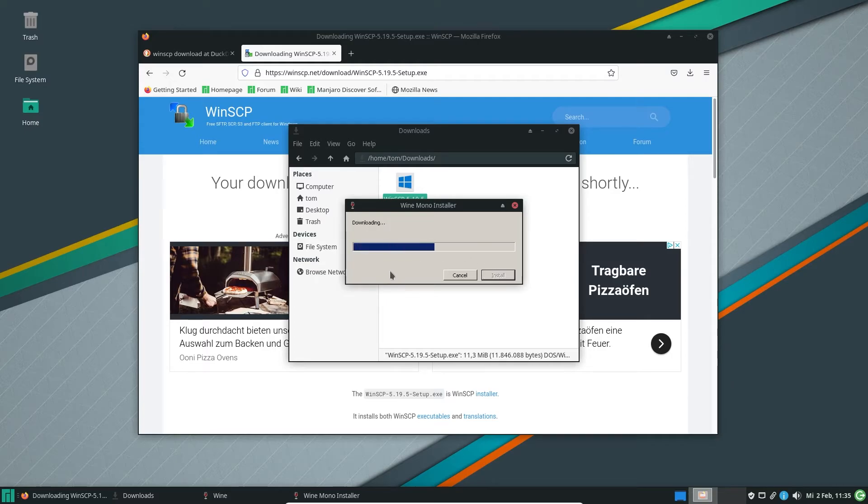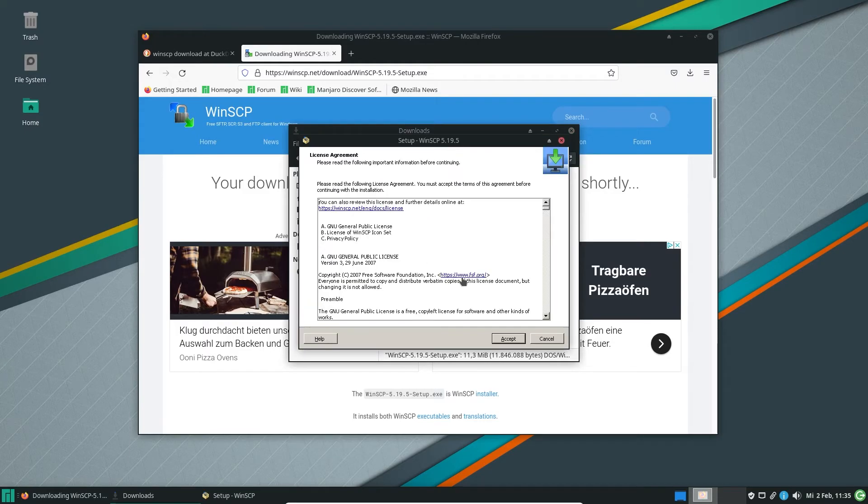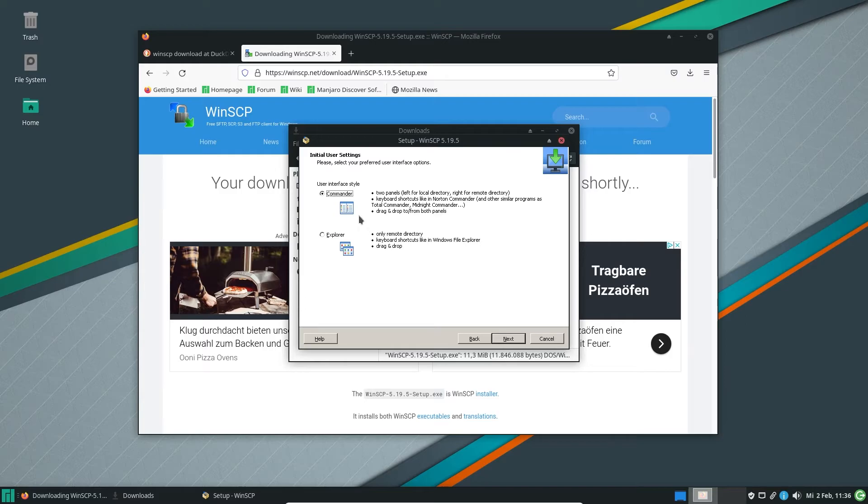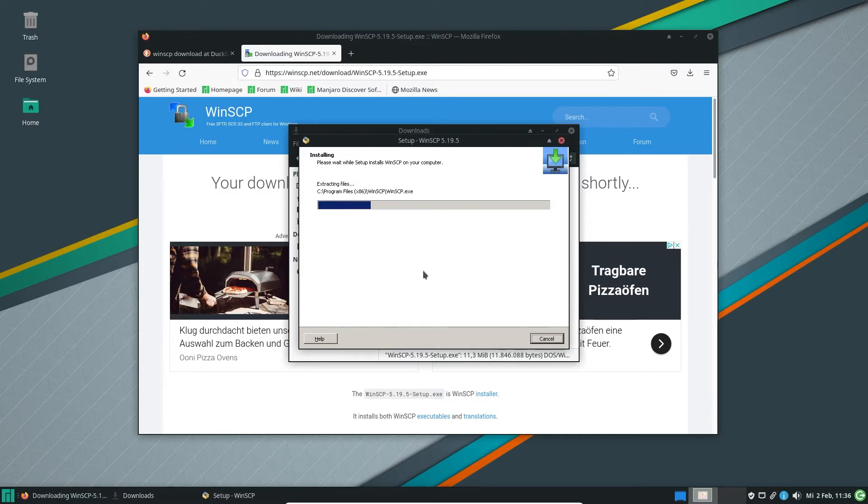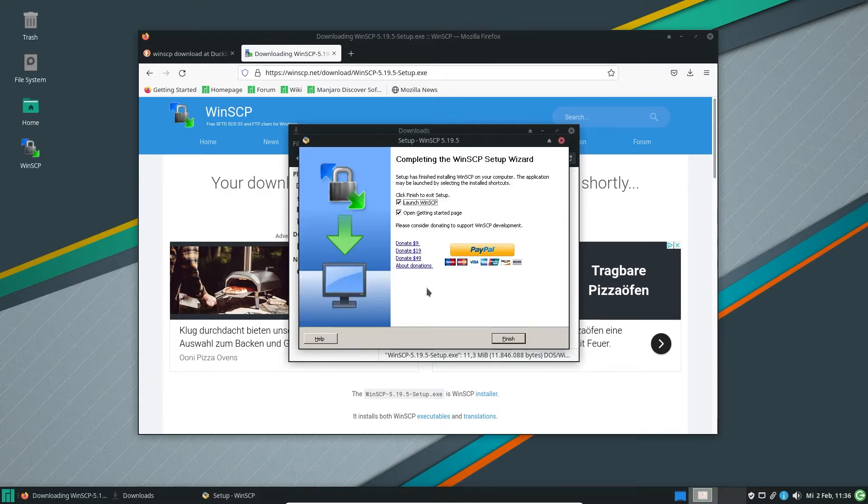You are doing that. And here you are, setup for WinSCP. You go to accept typical installation. Alright. Commander mode. Alright. Install. And that's it.